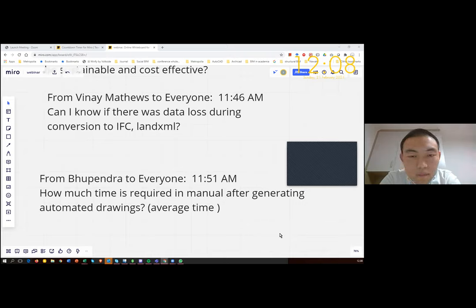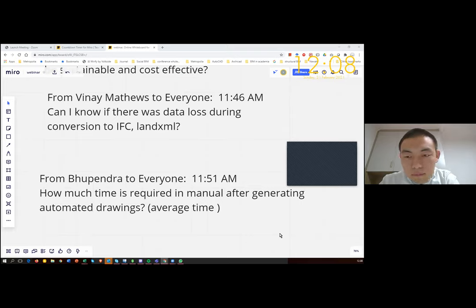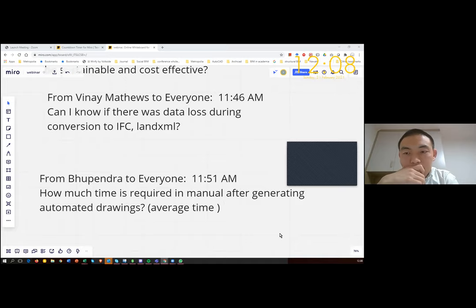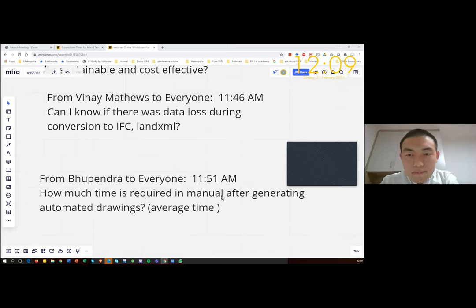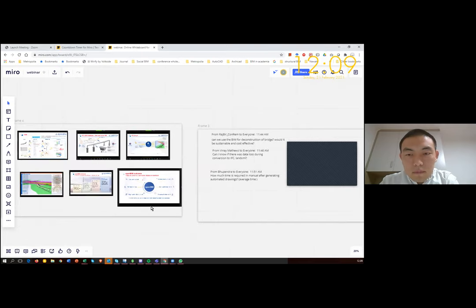Thank you. Those were all the questions from the chat. I'd like to once again thank all participants for this webinar and the nice discussions. The presentation will be shared by the presenter and forwarded to all registered participants. A recorded version will also be shared on YouTube or other channels. I'd like to officially end this session. If you have any informal questions or comments, please feel free to unmute your mic. Have a nice day.